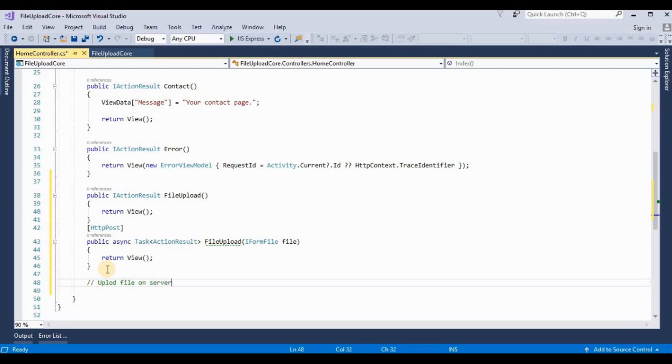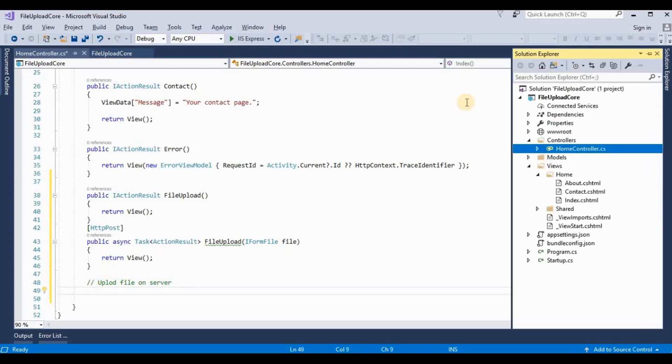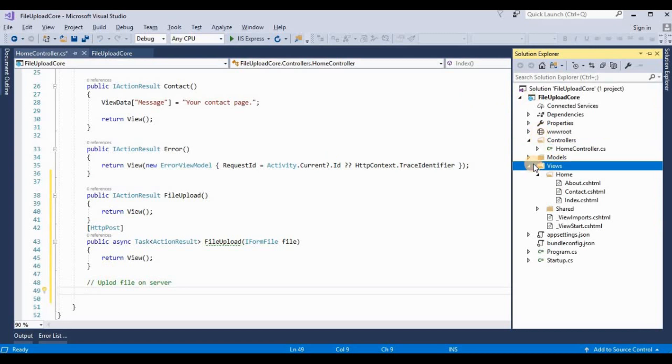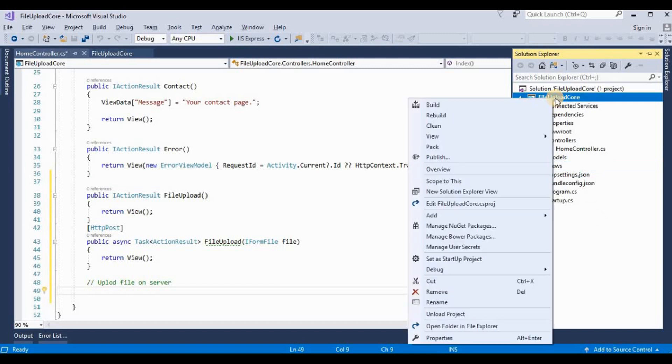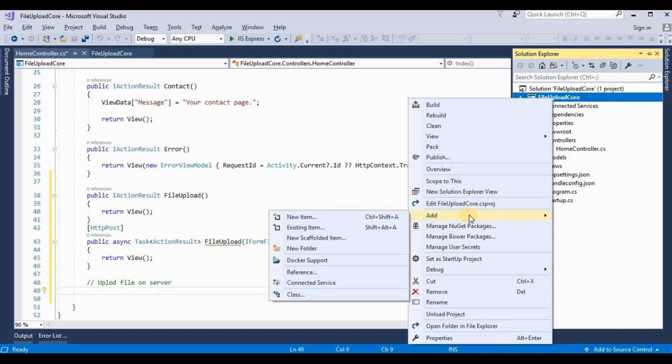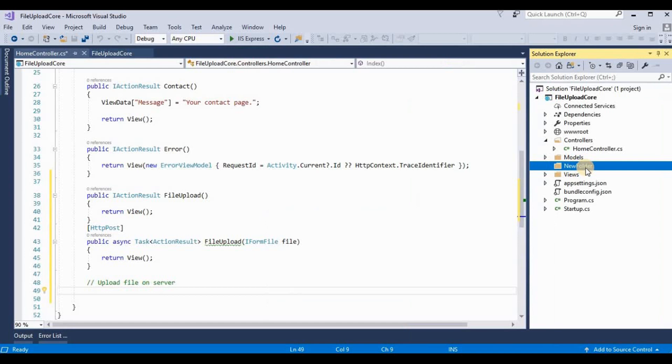Now I create a method for uploading a file on the server. So firstly we need to create one more folder in our solution explorer. So here I created one more folder. Like upload. Now we rename this folder as upload.